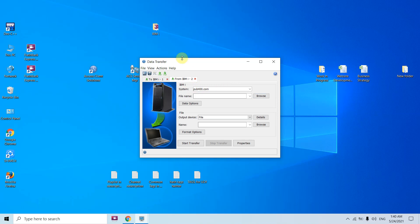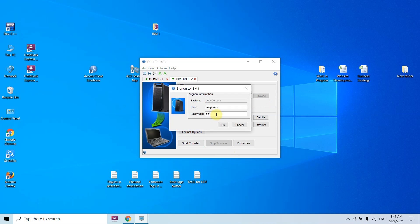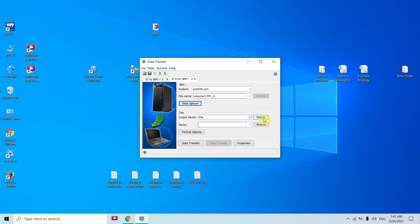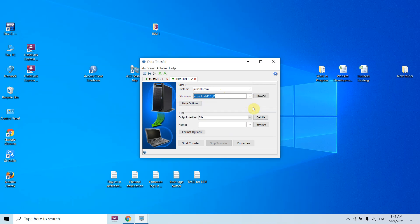Let me download from here. We have both options so it's easy to use. In one go we can use both. Let's select the file name: EASYCLASS1/PF1_D. If we have another library I can mention EASYCLASS2, but here we are getting the file present in this library. We can also browse from here — we need to select from here. Both ways work: if we know the file name we can directly mention it with the library name.